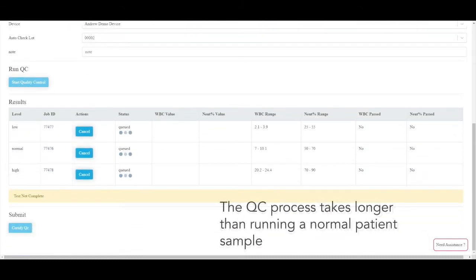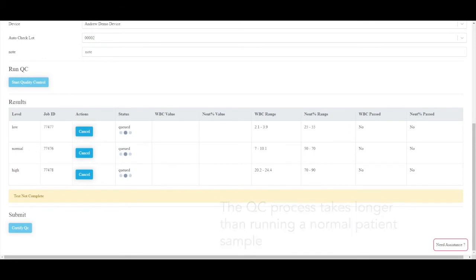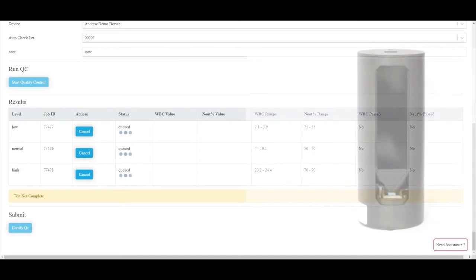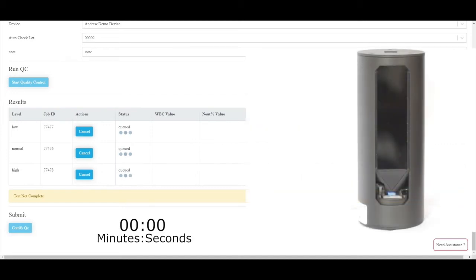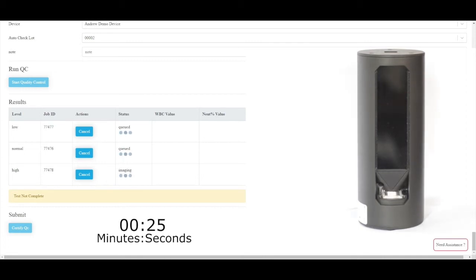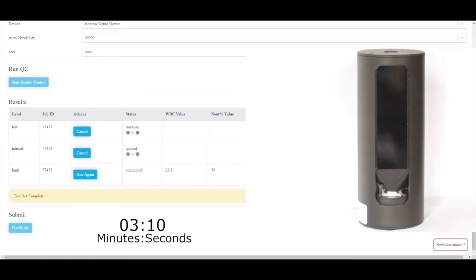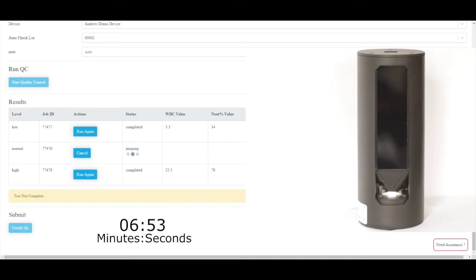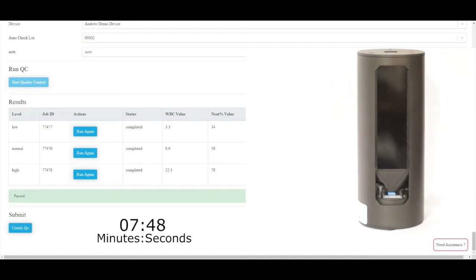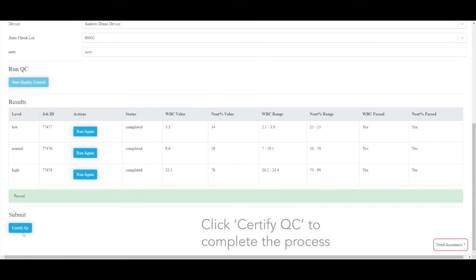The QC process takes longer than running a normal patient sample. Click Certify QC to complete the process.